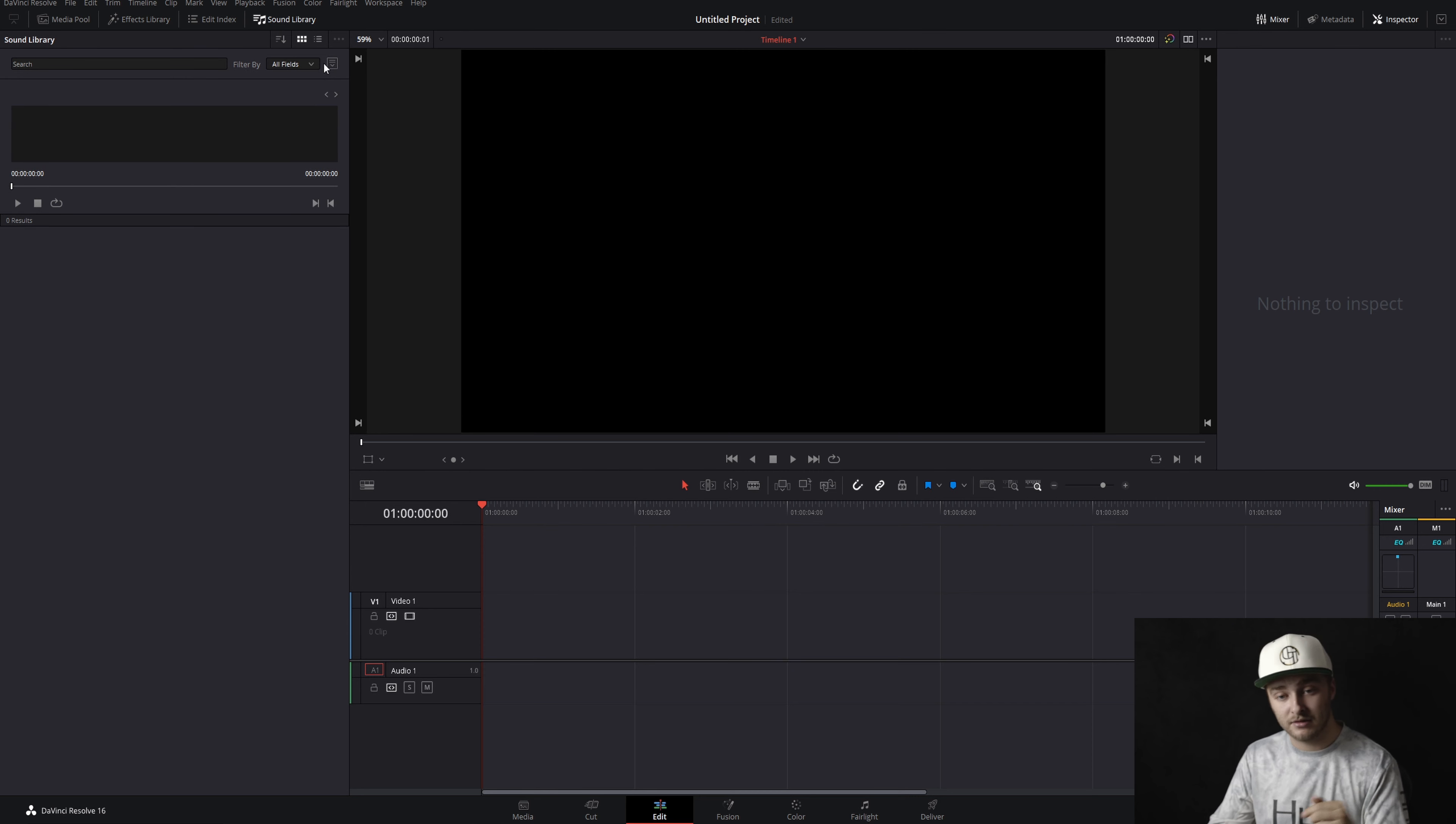You can see that we're using the Fairlight sound library right now. All you have to do to use this sound library is type something in. We'll start with, say, bell to see if we have any bell sound effects. And we have a bunch. So you click on one, you can preview it. There you go. Bell clang resonance right there. And if you want that in your project, you just go ahead and click and drag right out into your project.